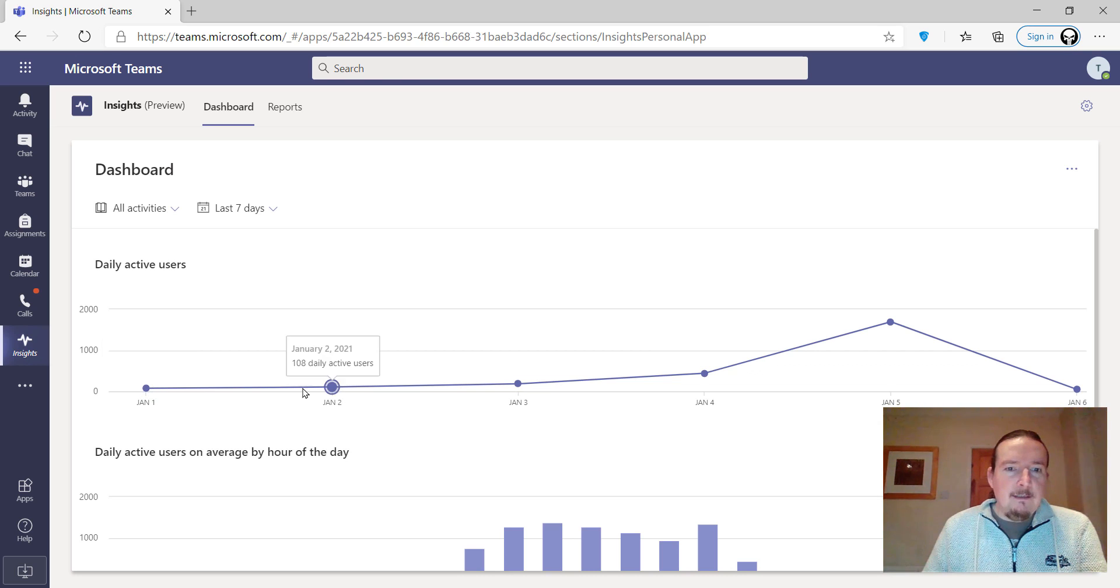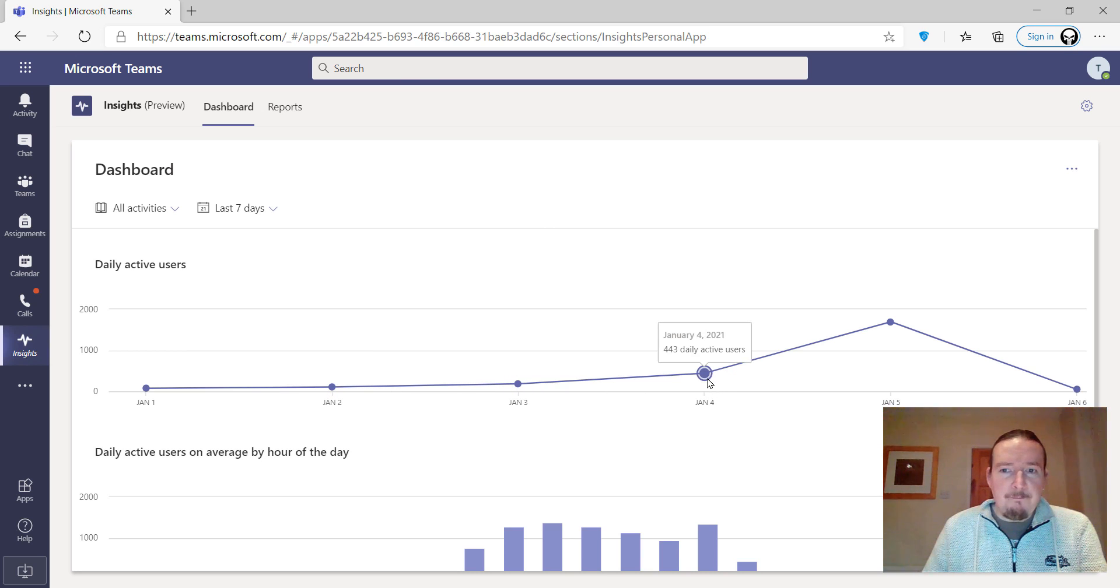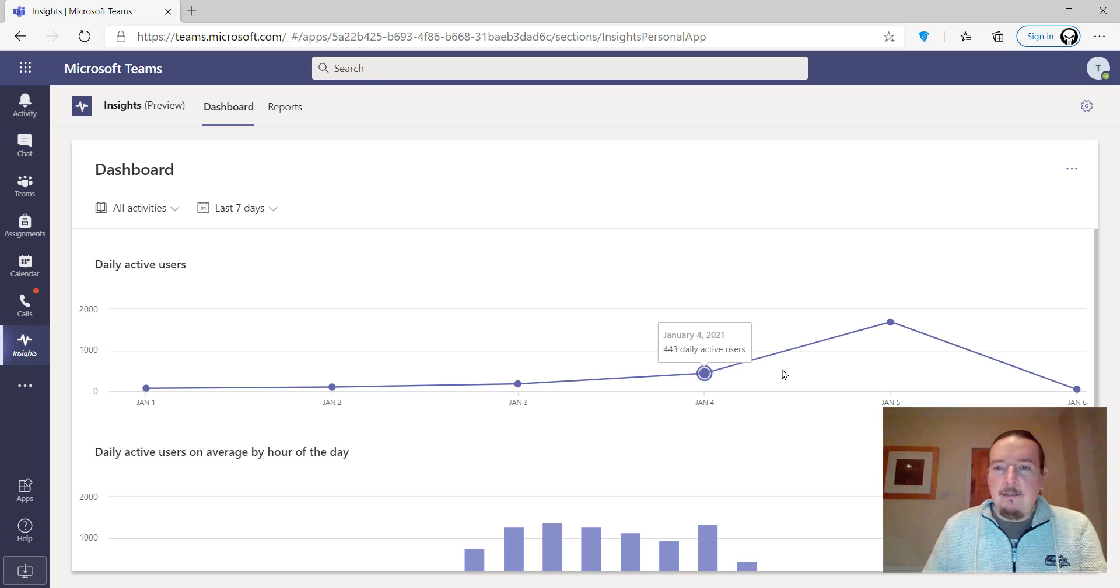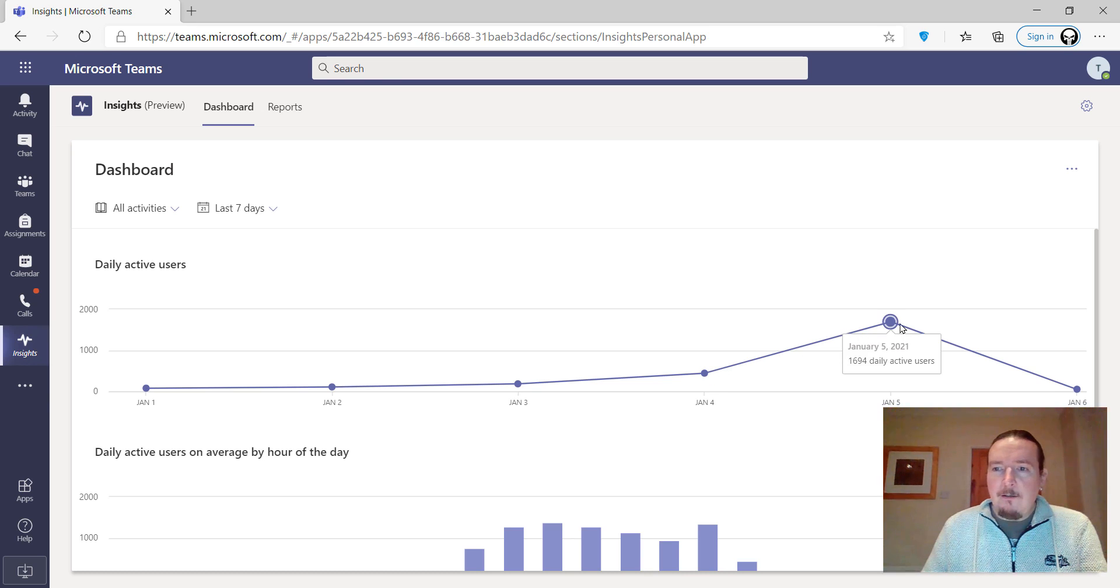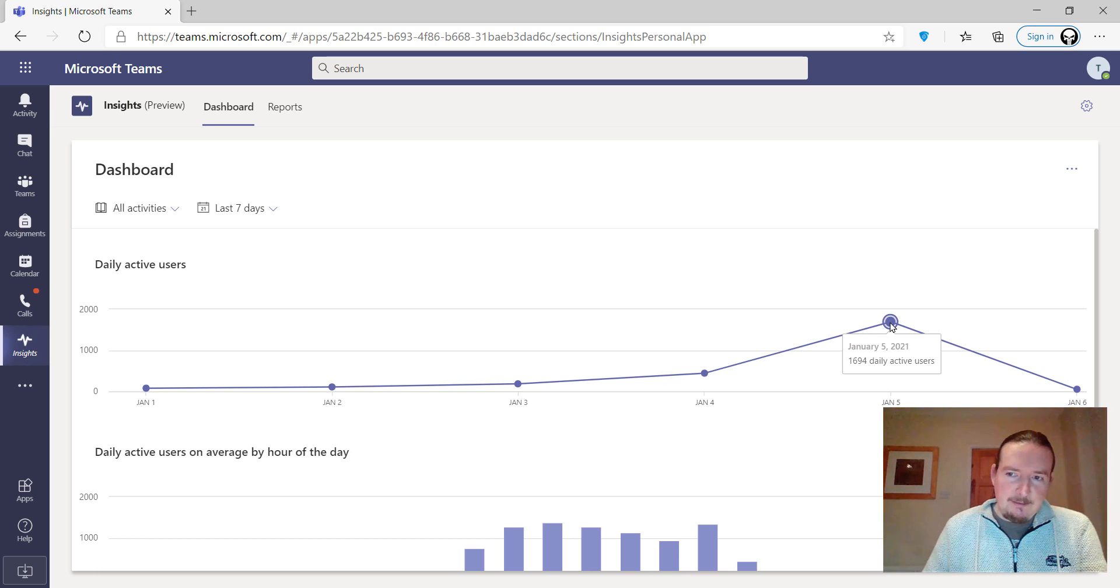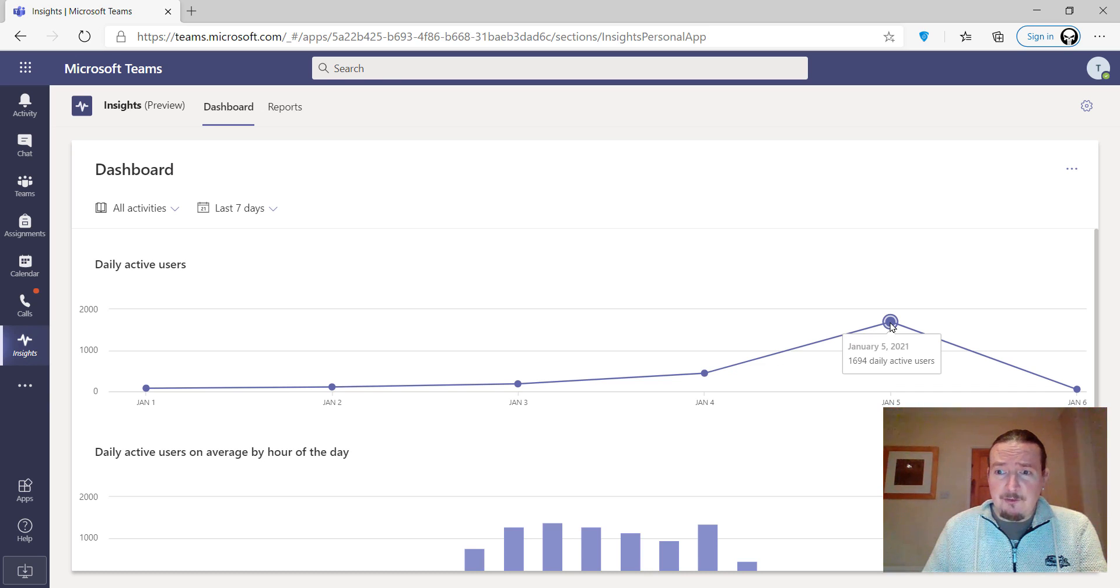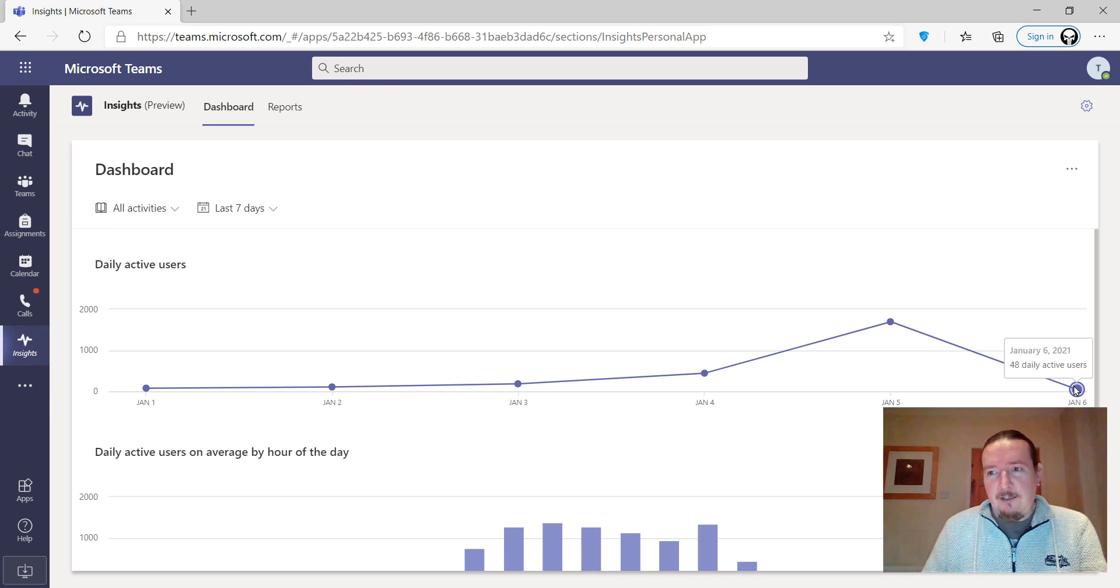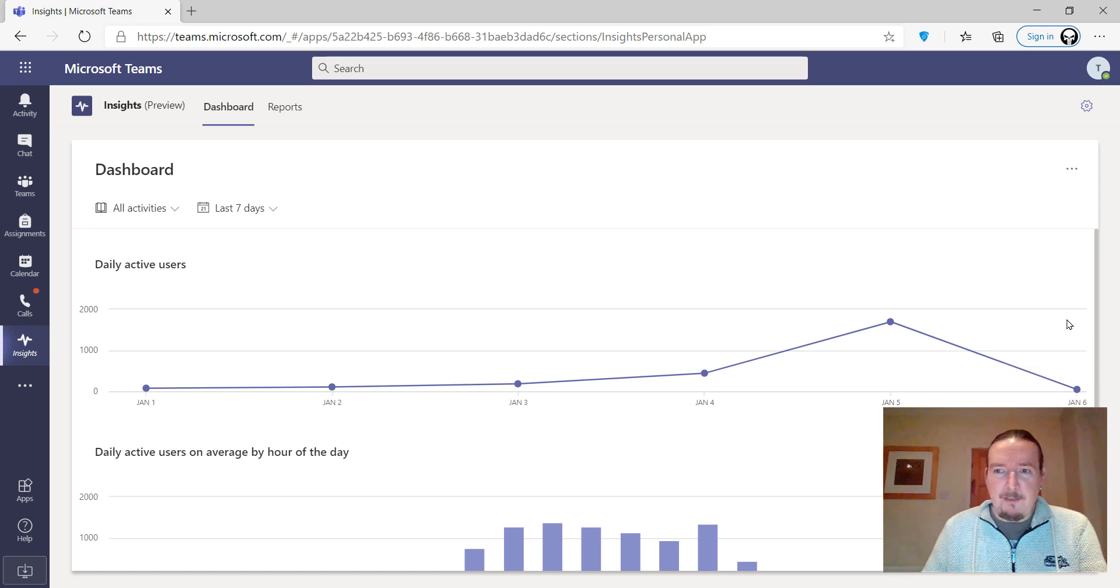I can select it and that will give me a dashboard of the whole school activity across the whole school. You can see, unsurprisingly, not a lot going on on New Year's Day ramping up. January the 4th would have been the first teacher day. We had a teacher day on the Monday, so we've got 443 active users, probably staff and a few very keen students. Then yesterday was our first remote learning session day, and you can see we've got almost 1700 people online, which is a good amount. That's most of our students and staff. It's 10 past 8 at the moment. We've had 48 active users already this morning.